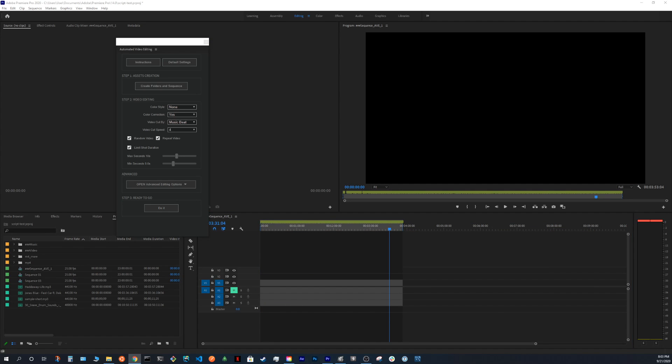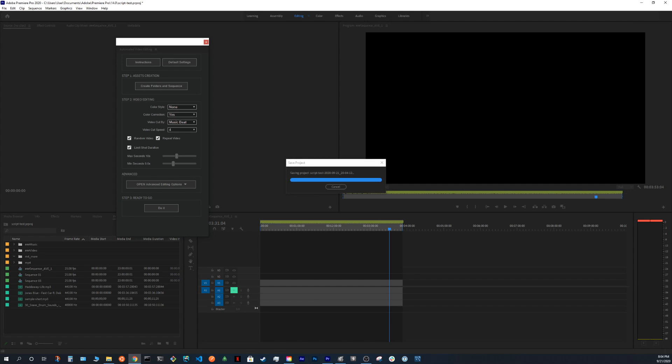Another cool feature that I want to show you is basically something that Adobe just released September 2020. It's called the automatic scene detection. And you can use it with AVE, with automated video editing, to speed up your flow.